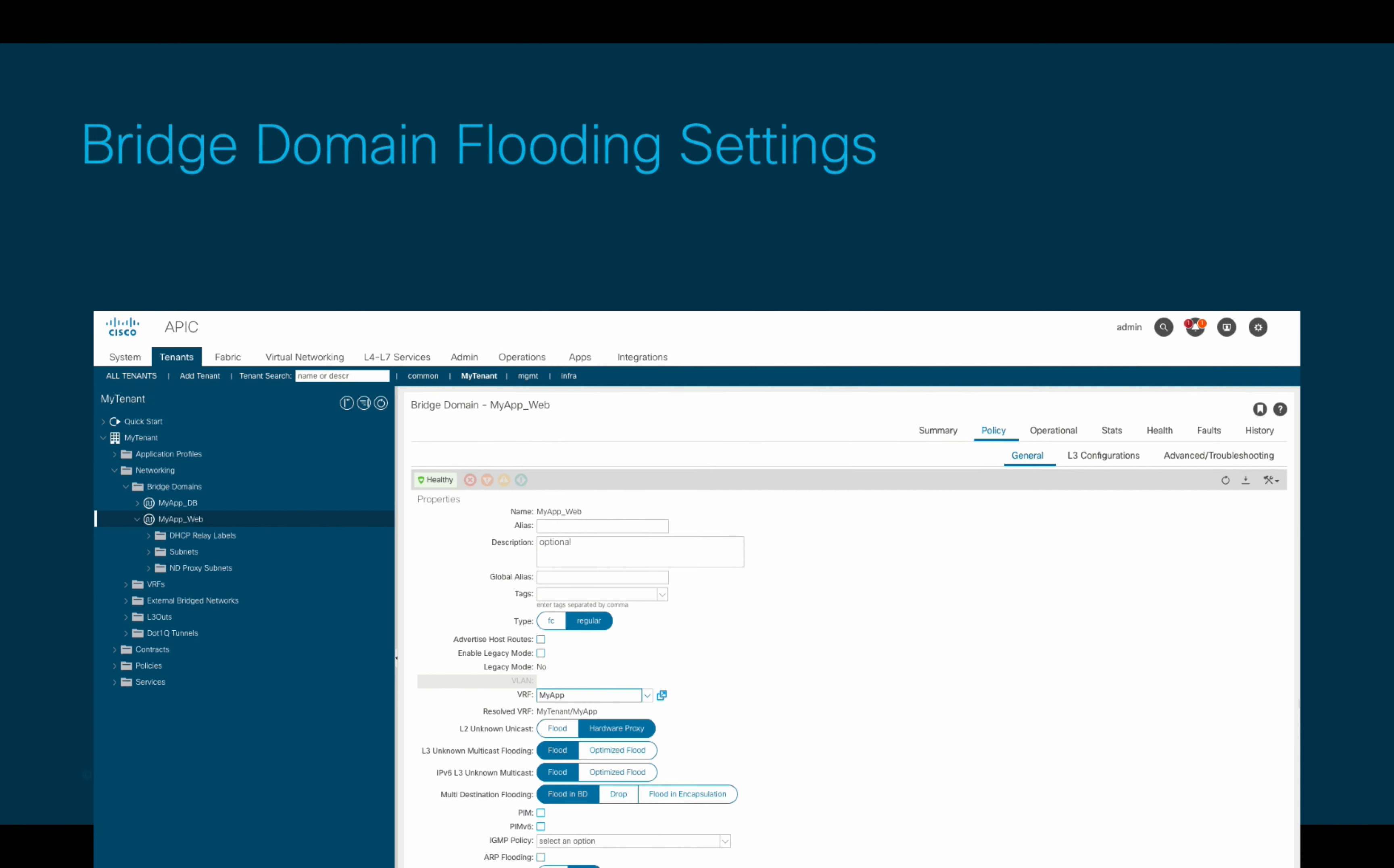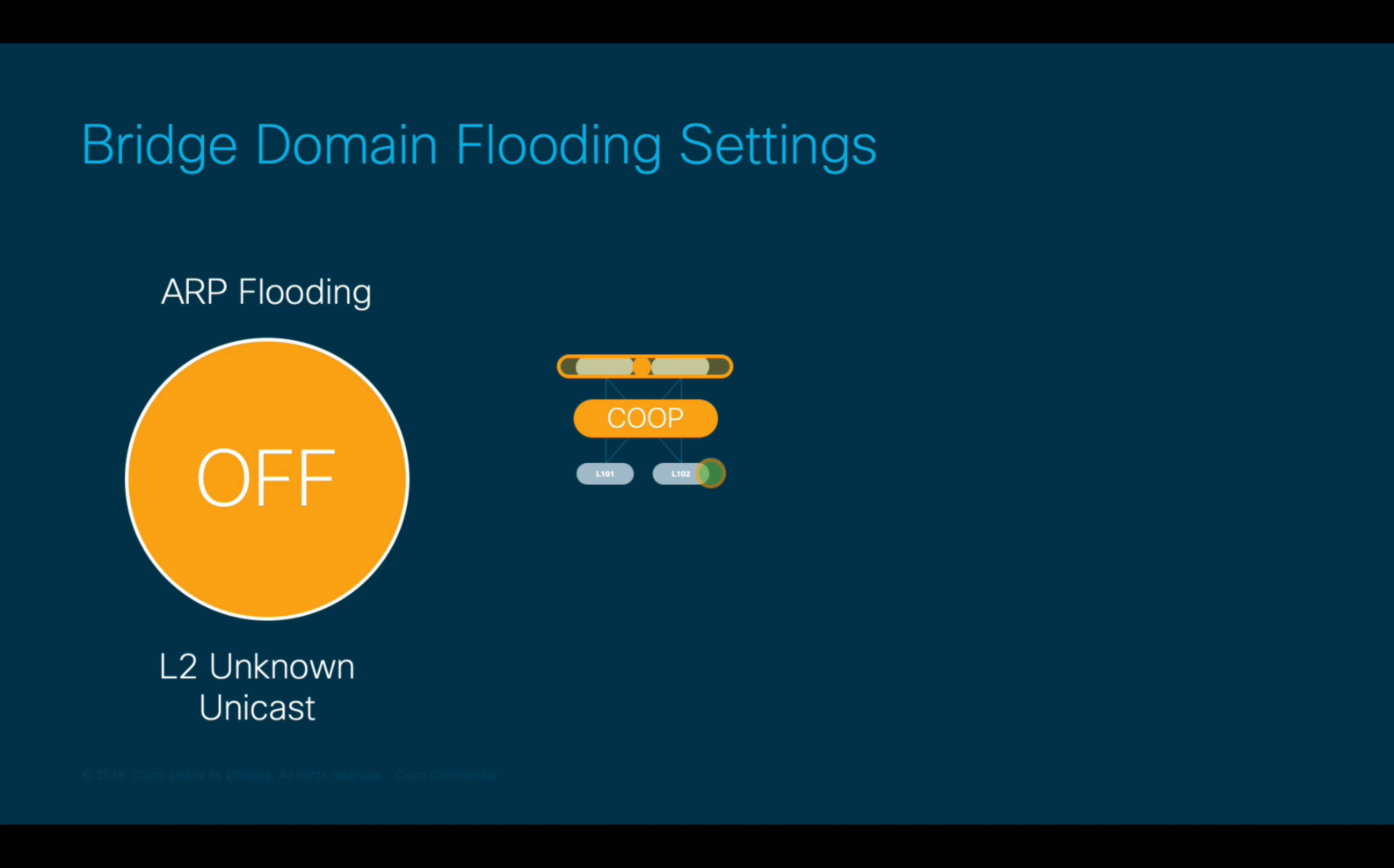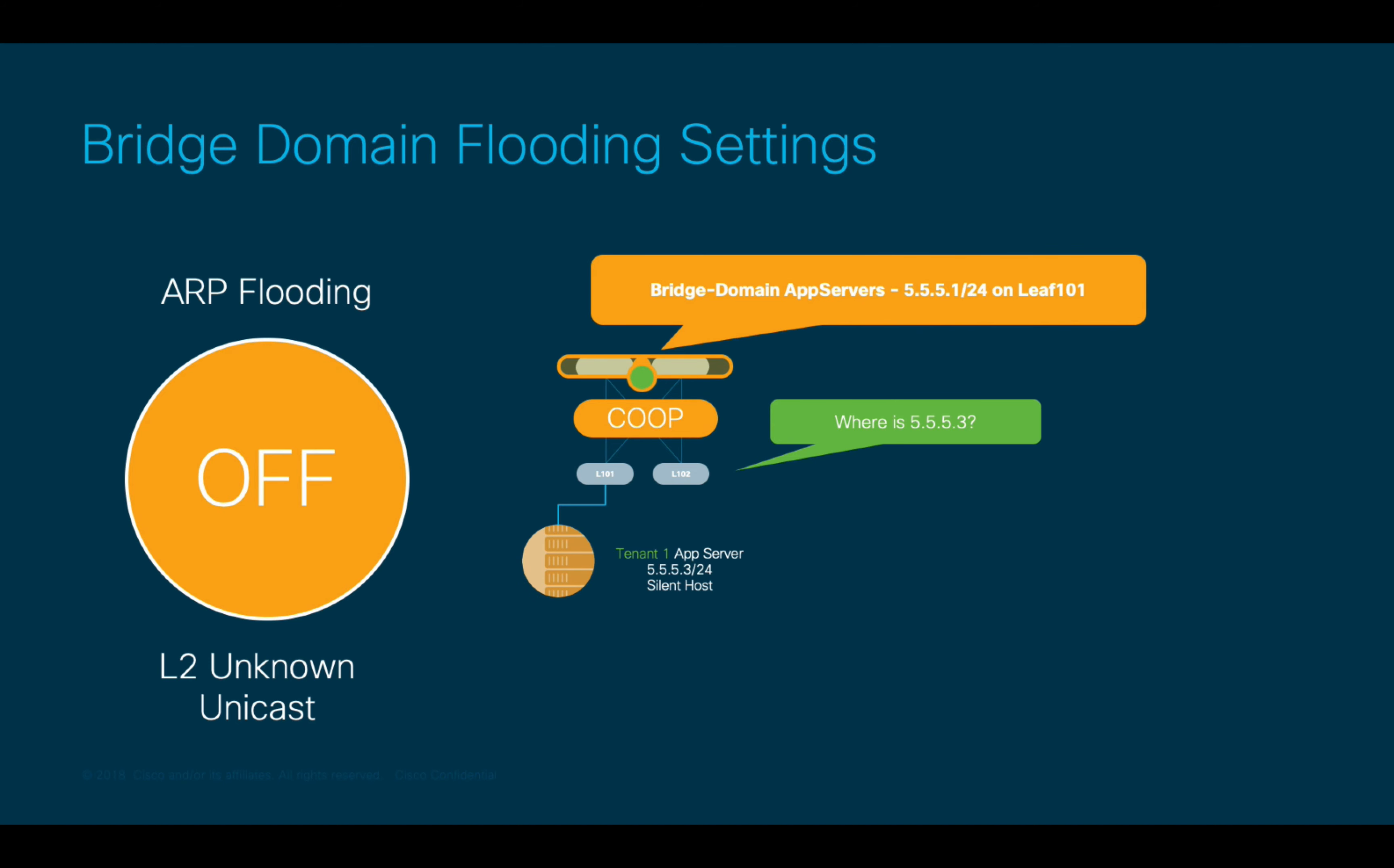Now, if we go back to the bridge domain options, specifically in terms of flooding, we have a couple of them that are important for you to know since they affect how endpoints are being learned. The first one is when ARP and unknown unicast flooding are set to off, and the destination endpoint information is not in the spine's COOP database. In this case, the spine layer will drop layer 2 traffic and perform something called ARP gleaning for layer 3 traffic. ARP gleaning means that the spine will check the requested endpoint IP against the configured bridge domain subnets, and send a gleam packet to each leaf with those configured subnets in order to generate ARP flooding locally. This is useful when you have silent hosts.